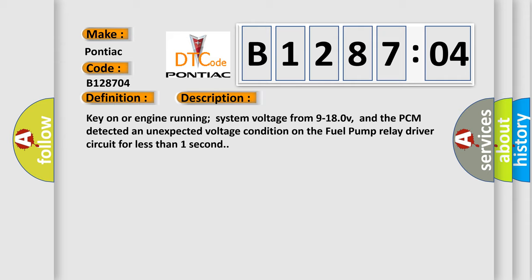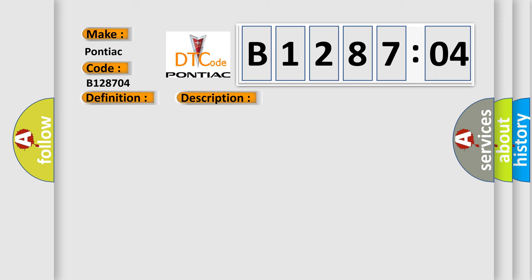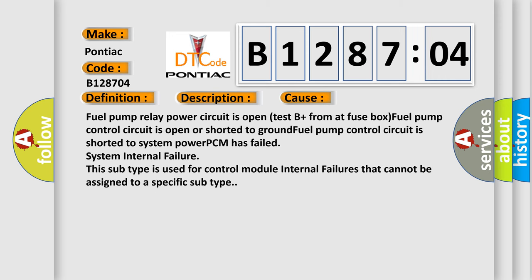This diagnostic error occurs most often in these cases: Fuel pump relay power circuit is open, test B plus from at fuse box, Fuel pump control circuit is open or shorted to ground.